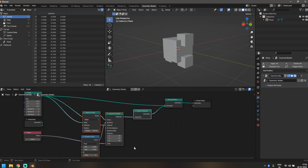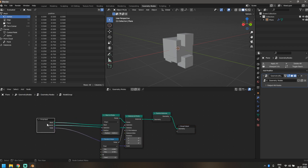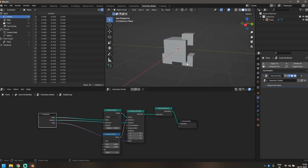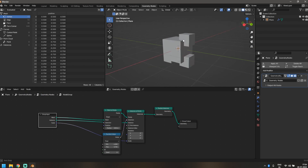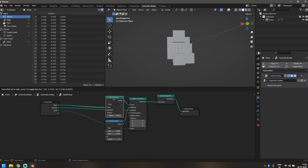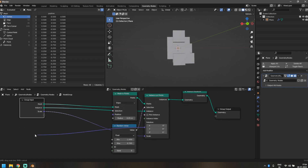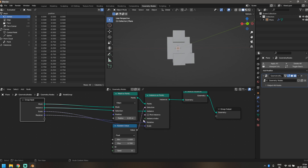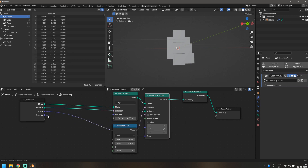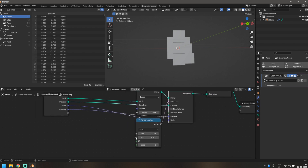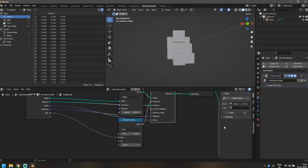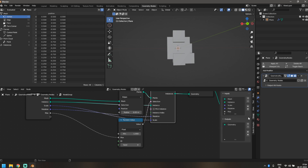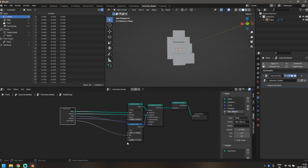Select all four nodes and press Ctrl+G to group them. We're going to reuse this entire group repeatedly to instance more randomly. The values we need to control are: Scale, which is already connected; Rotation, which we'll plug in; Maximum (the max number of cubes to add — rename it to 'Max Objects' via the N panel Group settings); and Seed, so we'll expose that as well.